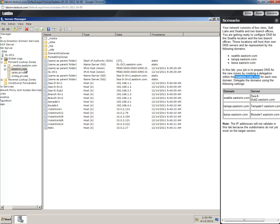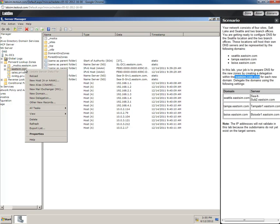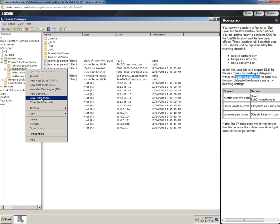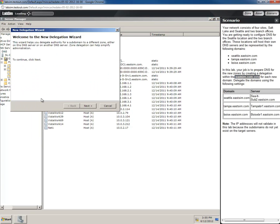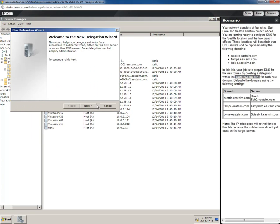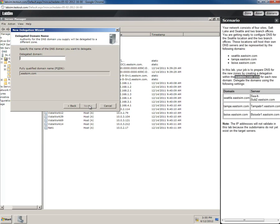What we want to do is create a new delegation. We want to give these other areas, the other parts of our domain, the ability to manage their own DNS. So we'll select new delegation. A wizard will pop up - please read this information, it's pretty short.